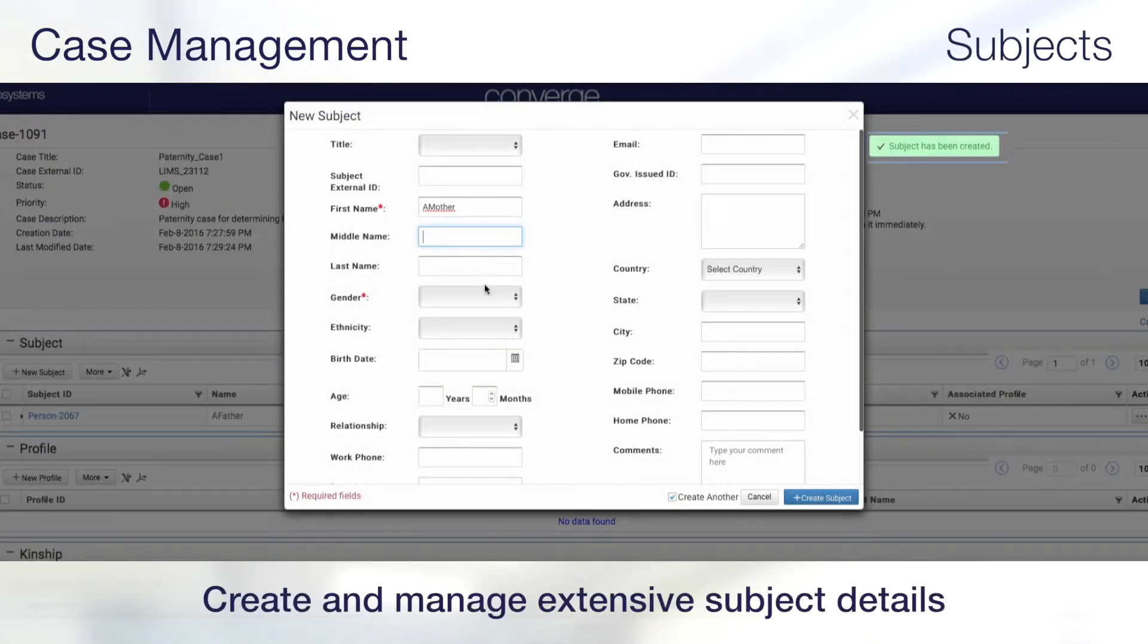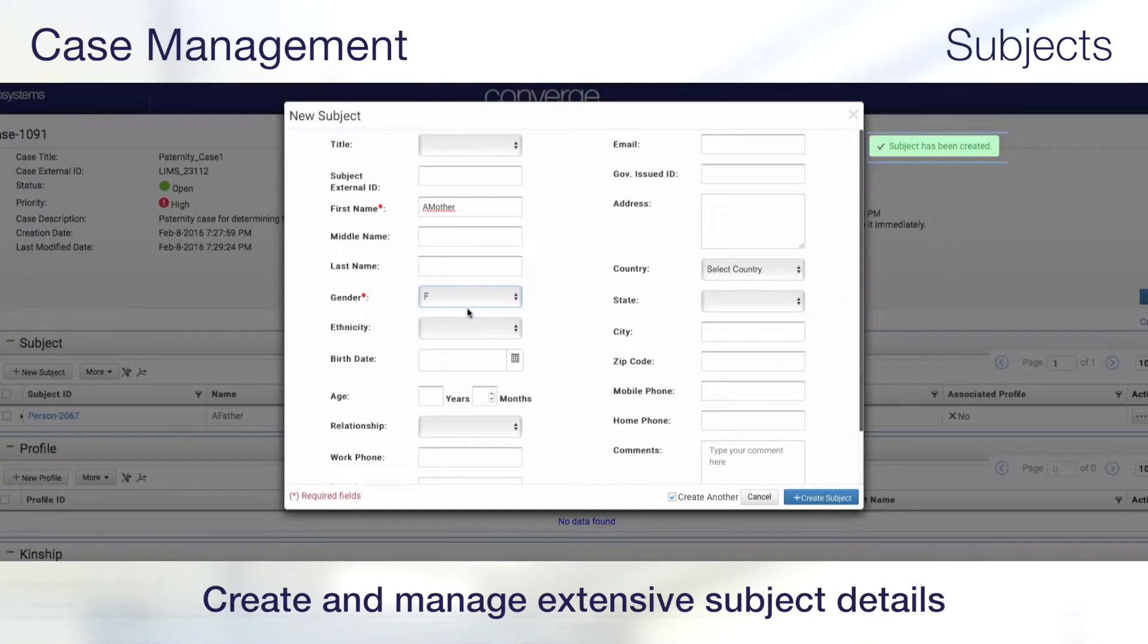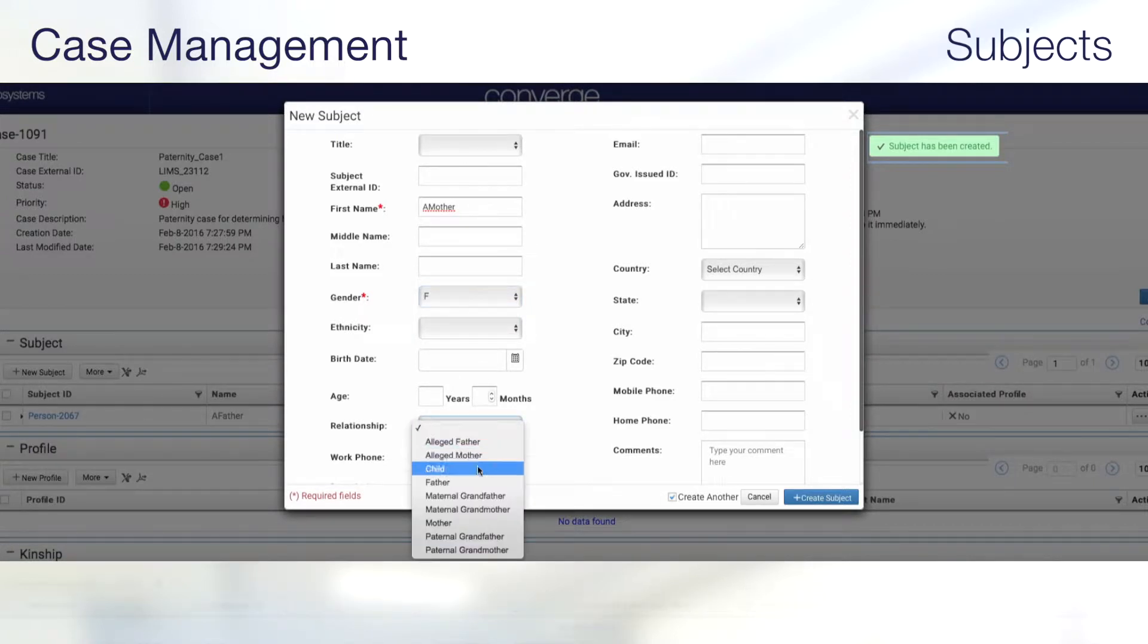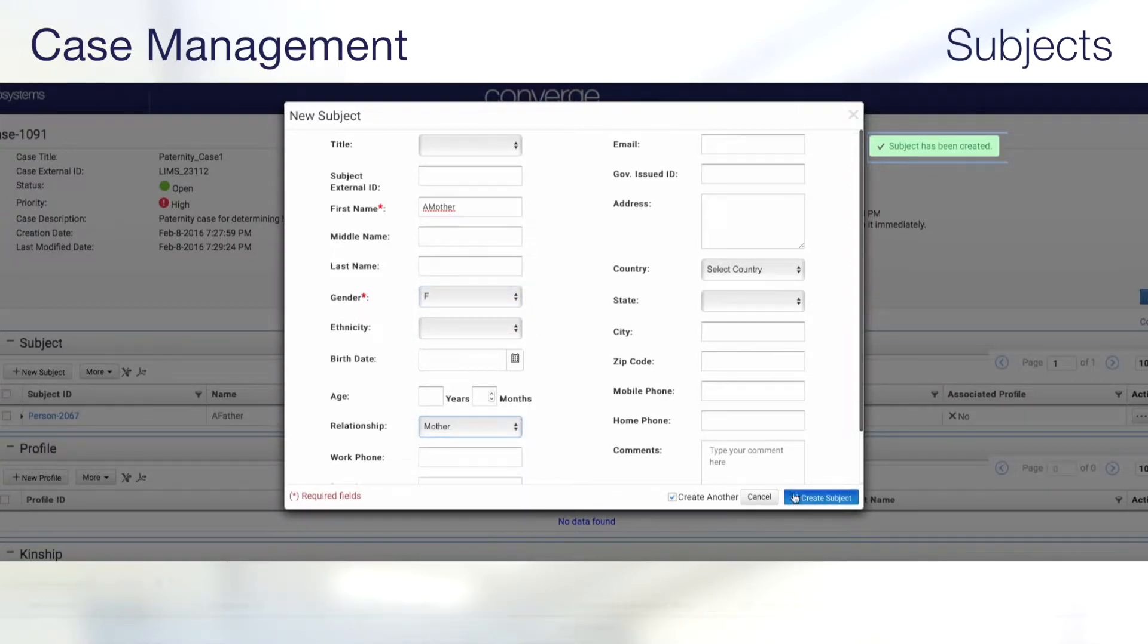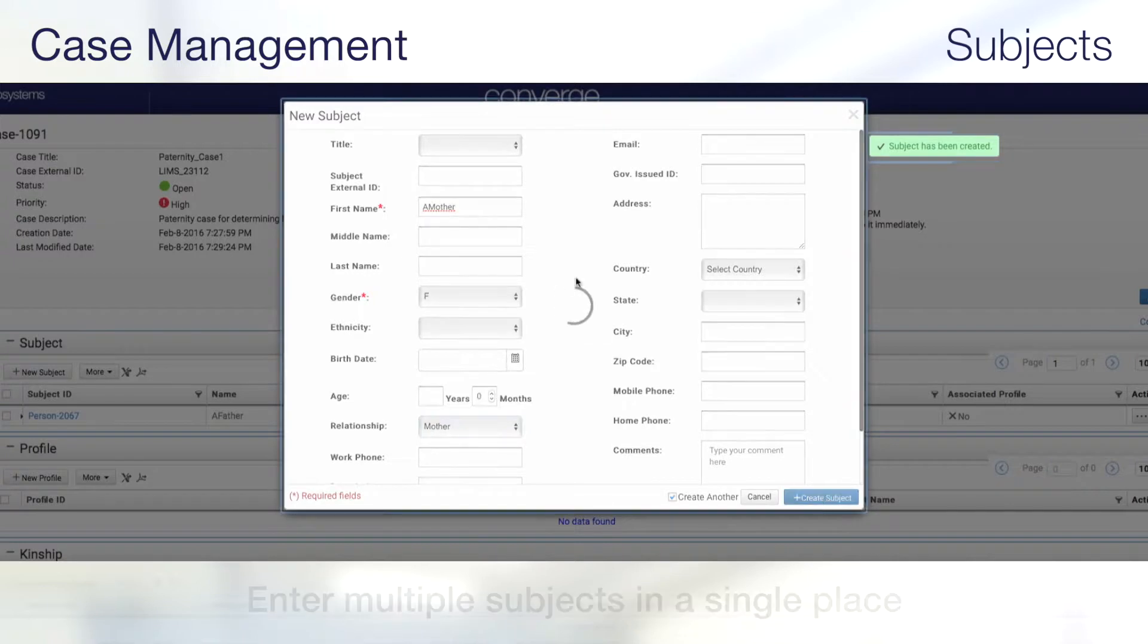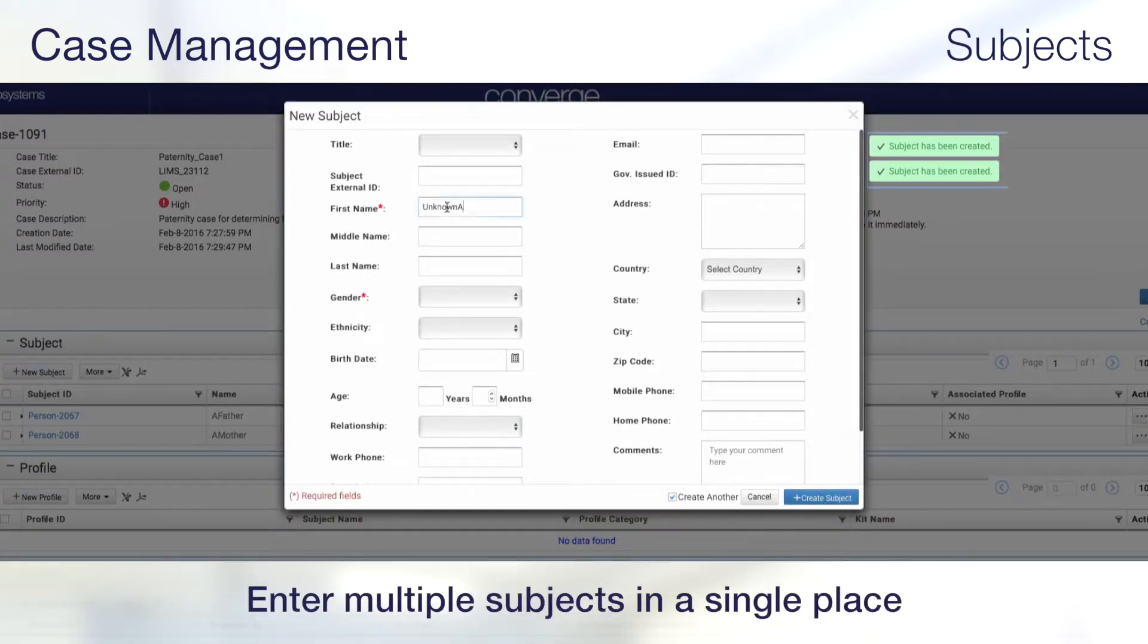You can also create and manage subjects through extensive subject details, capturing all necessary information that is saved, tracked, and retrieved. Multiple subjects can be entered without leaving the screen.